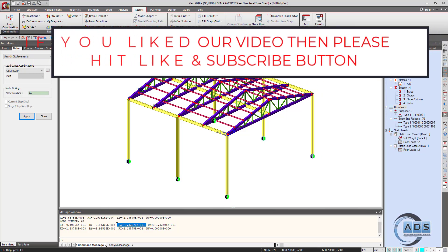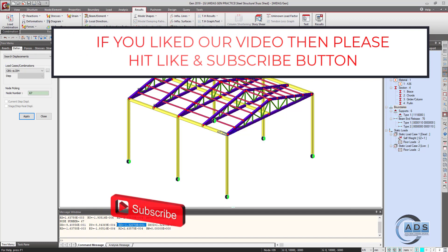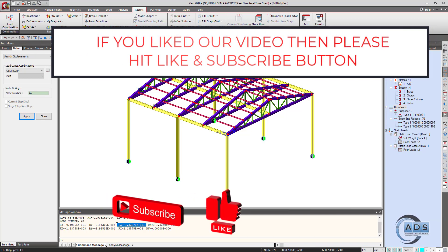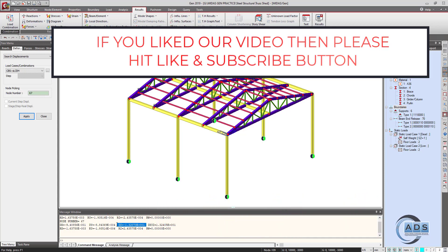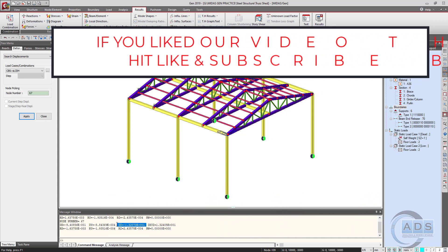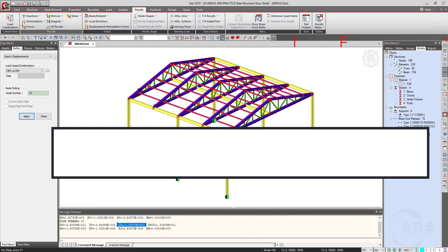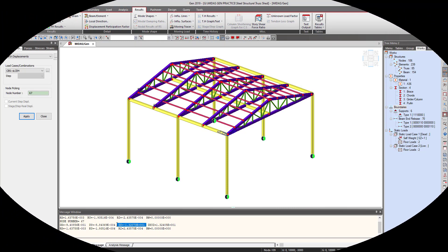This was the analysis part for this structure. In the next video, we will see how to design this structure using AISC design specifications. See you in the next video.